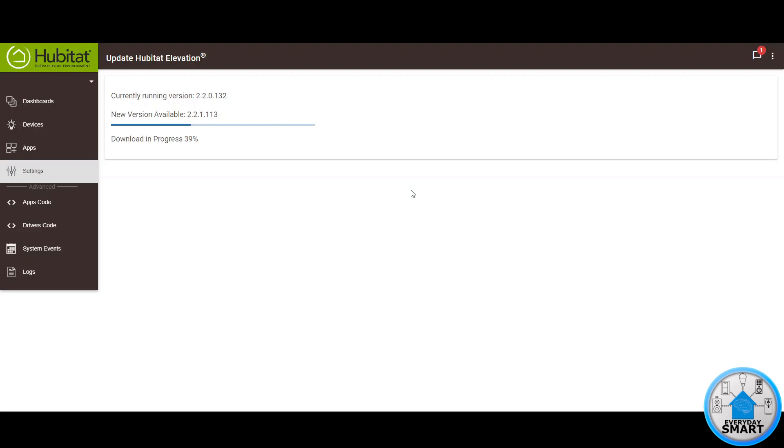You just wait for the download to complete and after the download finishes it's going to start processing the file and examining it and then it's going to install it.